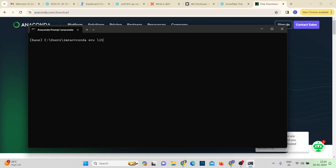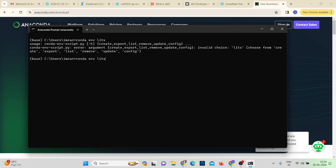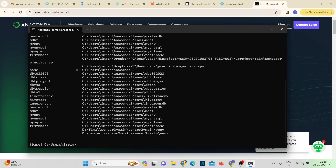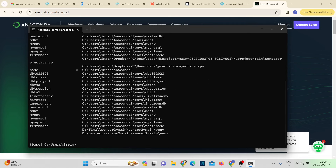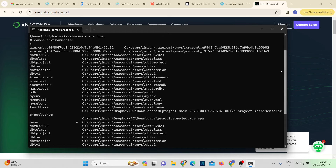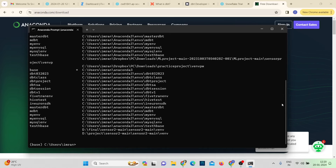We have a command to check the different environments in our machine. The command is: conda env list. You can see there are many environments listed here, and the star indicates the currently active environment — right now that's the base environment.